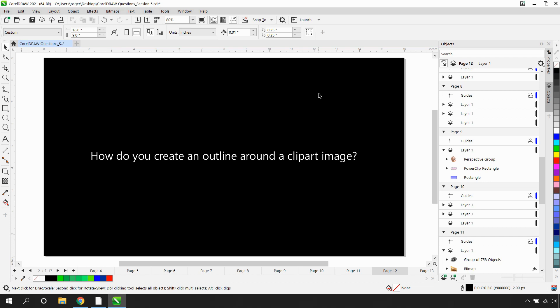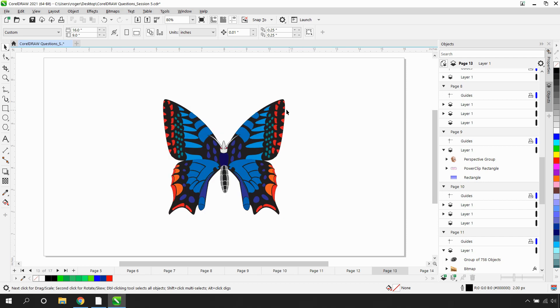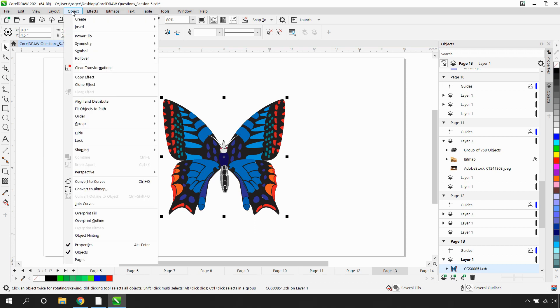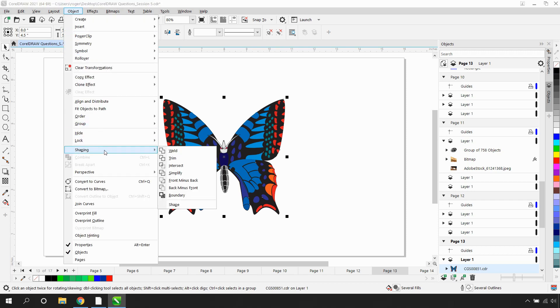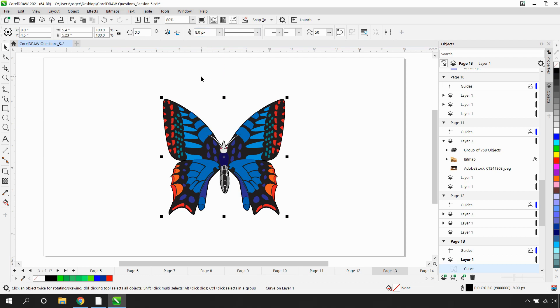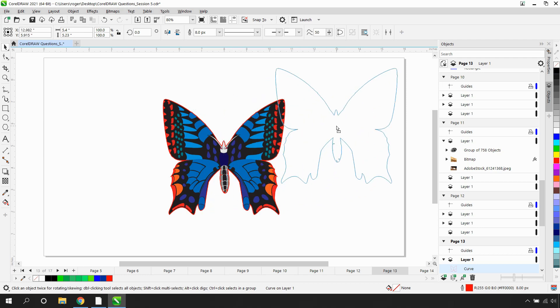How do you create an outline around a clipart image? The easiest way is to select your clipart image and then from the Object menu, go down to Shaping and then to Boundary. That creates an outline around the perimeter. You can change the size of that outline — I'll make it fairly large — and then change the color of it by right-clicking on it. Very easy to create an outline around a clipart image.